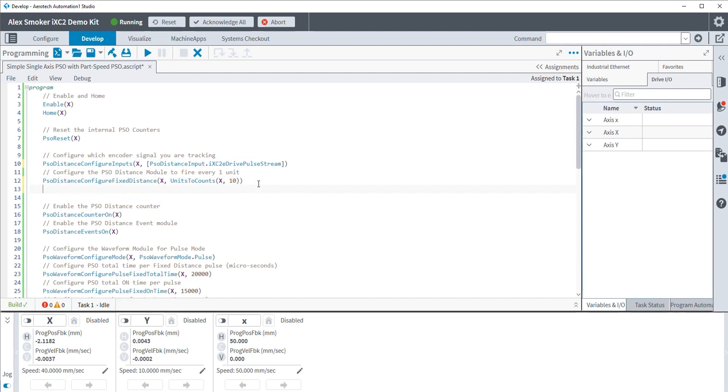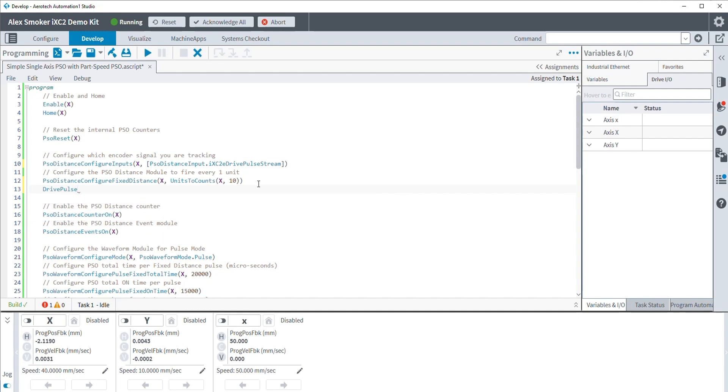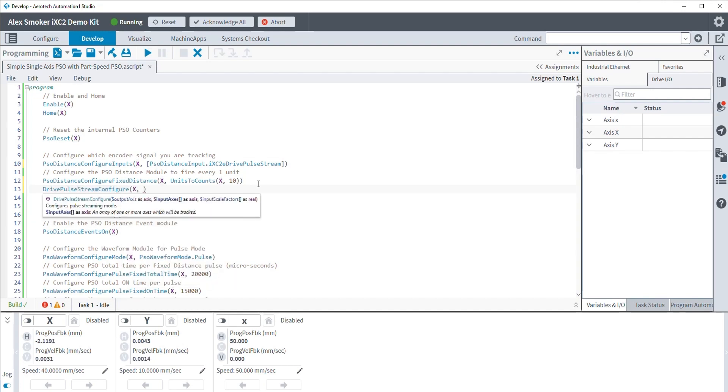What we also want to do is configure where we're sending that virtual signal to. We send that to, say, a real hardware drive that can utilize, say, the 1, 2, or 3D PSO aspect and actually fire an output. So that's going to be our x-axis.